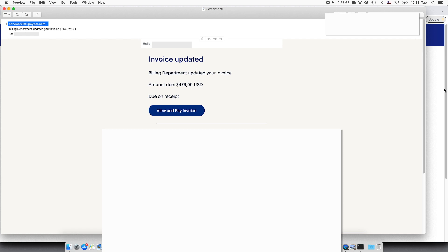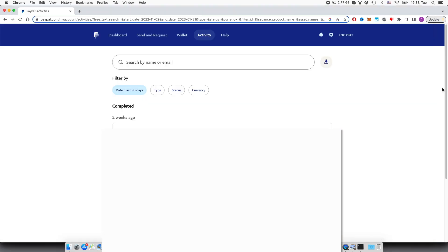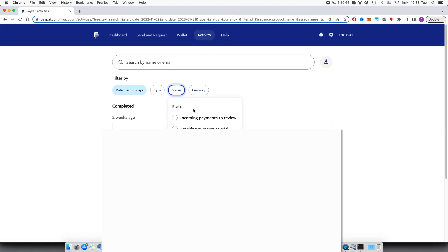So for example, let me show you in my case. I have logged in and you can see your incoming invoices in the activity tab. So press the activity and here on status you can see incoming payments to review and invoices to pay.